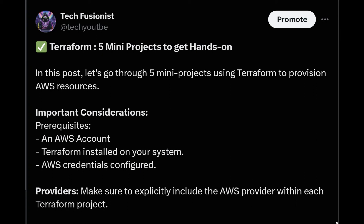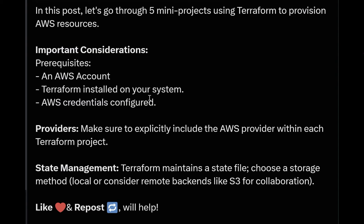Hi everyone, welcome to T3P. In this quick video we are going to talk about solutions for our Terraform projects. I am going to share a step-by-step guide to help you implement the same in your environment. You need an AWS account because we are going to provision resources in AWS cloud, you need Terraform installed — I'll mention the link — and you need to configure your AWS credentials.